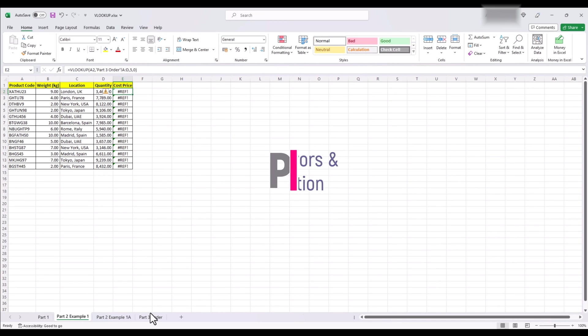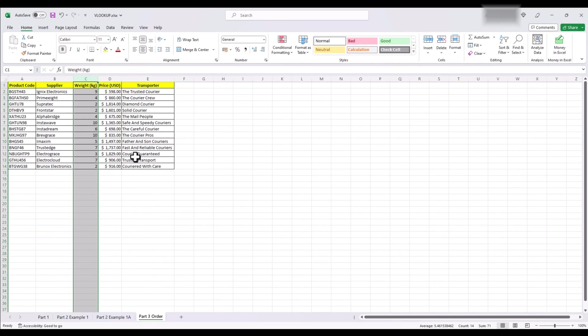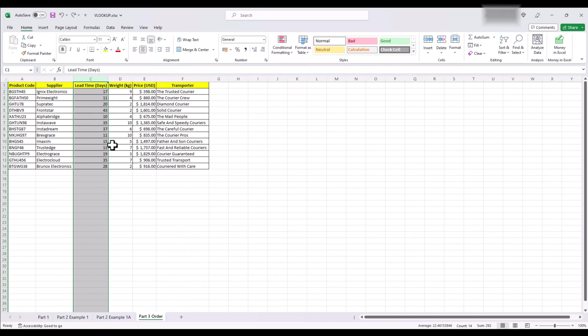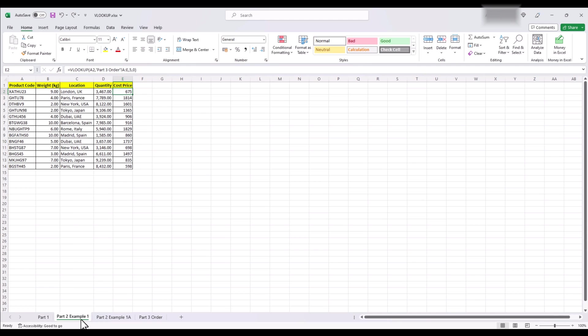Now that we have covered VLOOKUP extensively and you feel confident to use it, time and again mistakes will be made and VLOOKUP will give you some errors. Let's discuss those so you know how to avoid them and if they do come across, how can you resolve them. Here are some of the most common ones.